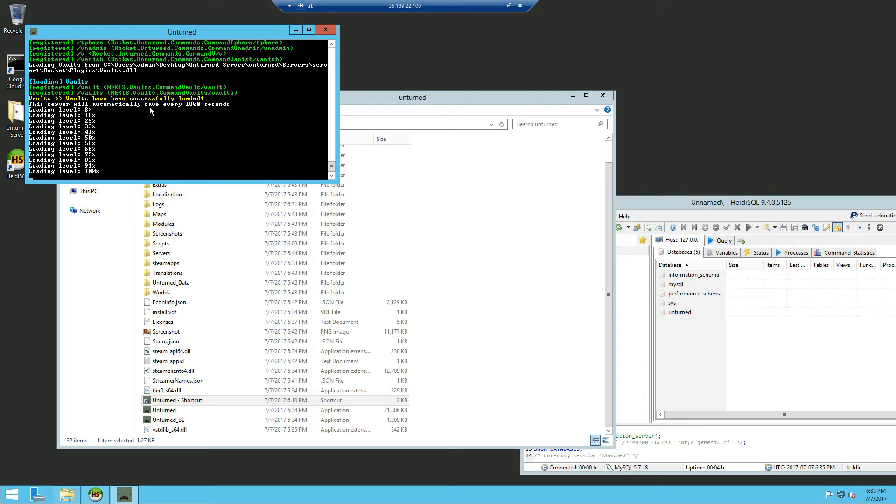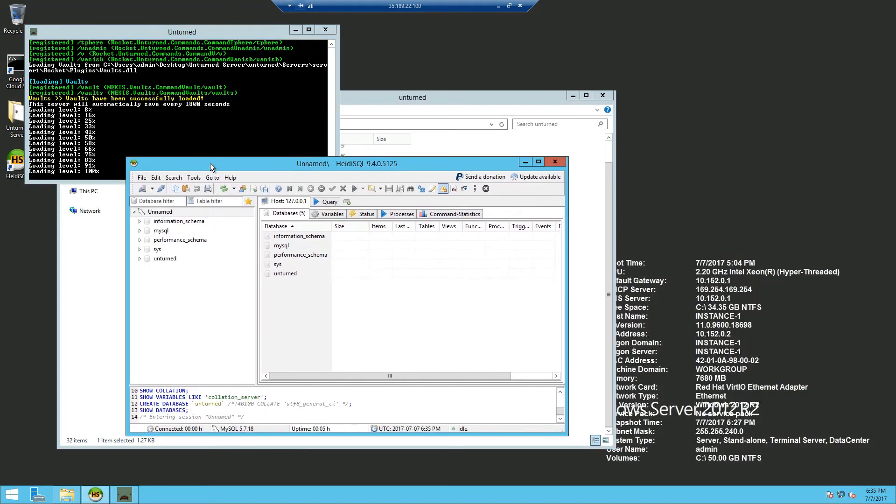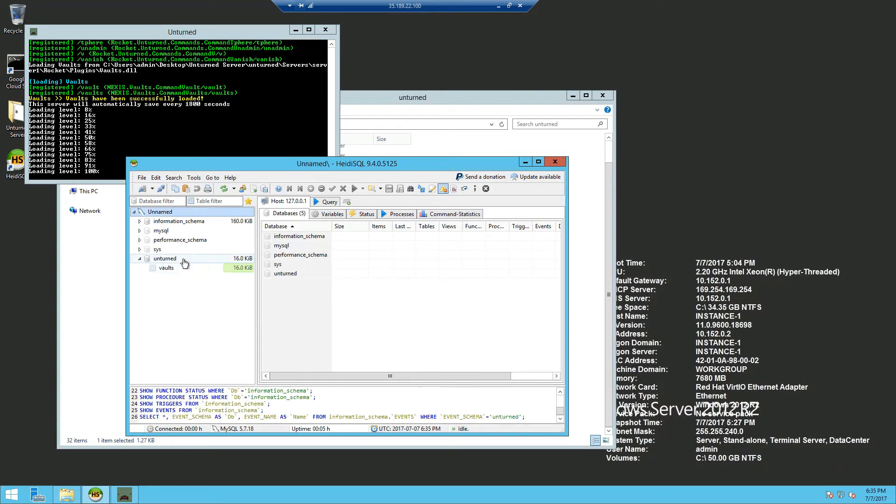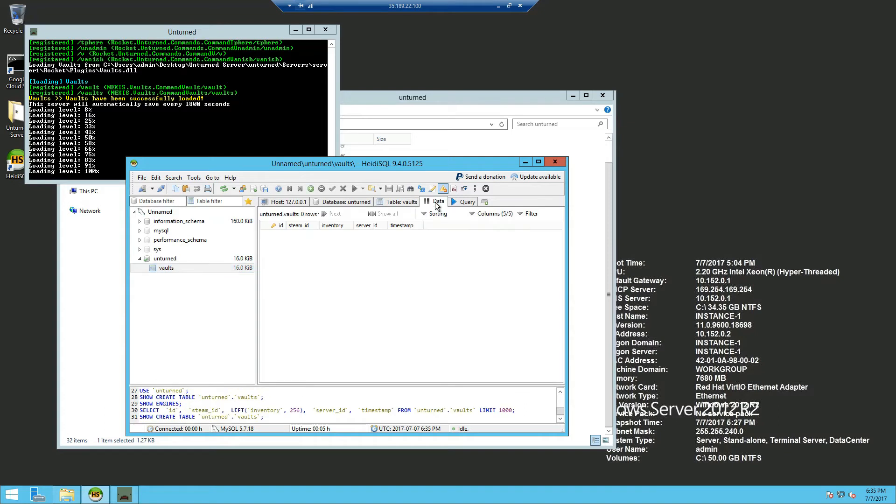Now if we go back to HeidiSQL and expand the unturned database you can now see a vaults. If we click on it and go to data you can now see all the vaults ID, steam ID, inventories, vault ID and timestamp.